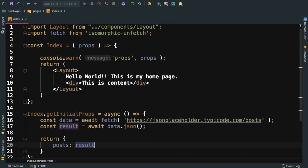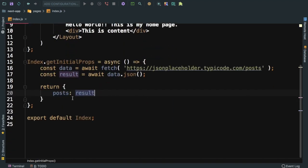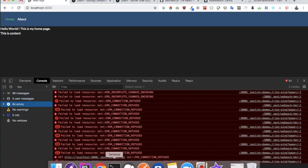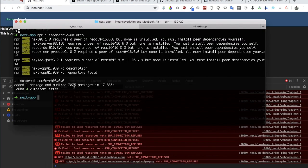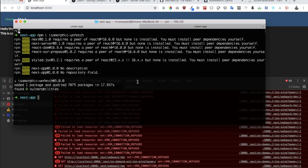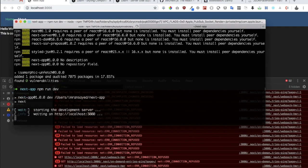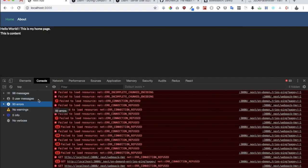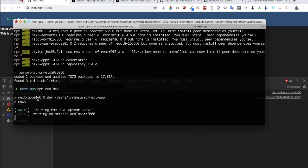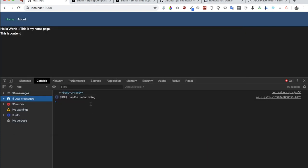I need to restart the server guys because the server stopped. So I'll say npm run dev. The server is starting at port three thousand.